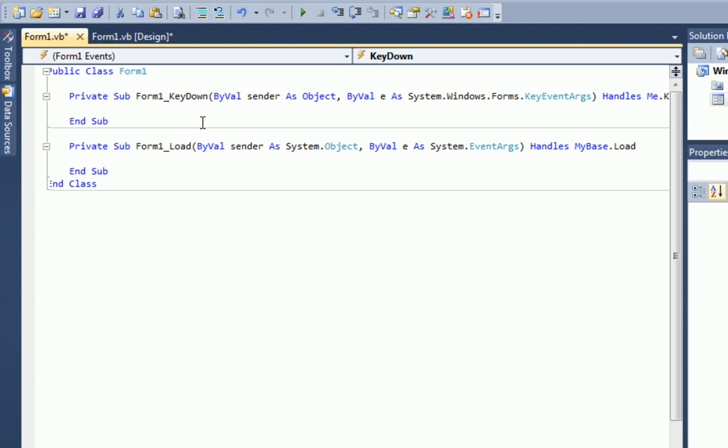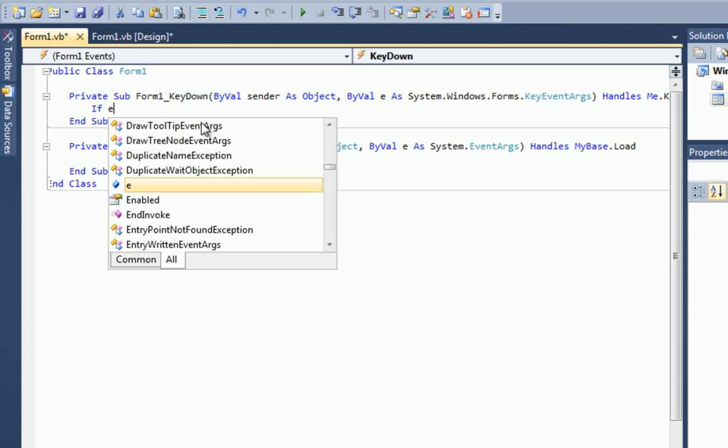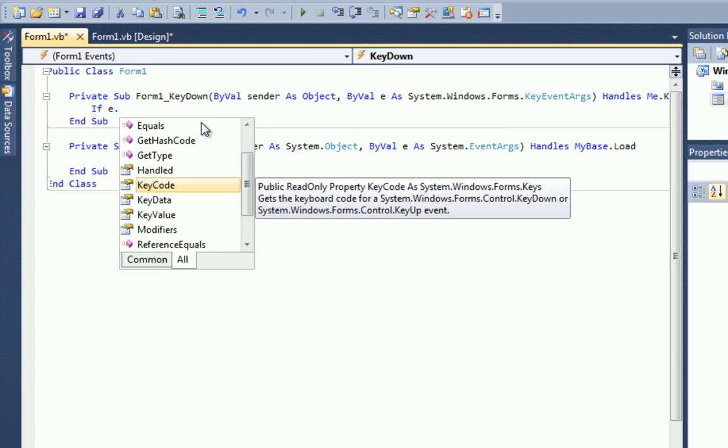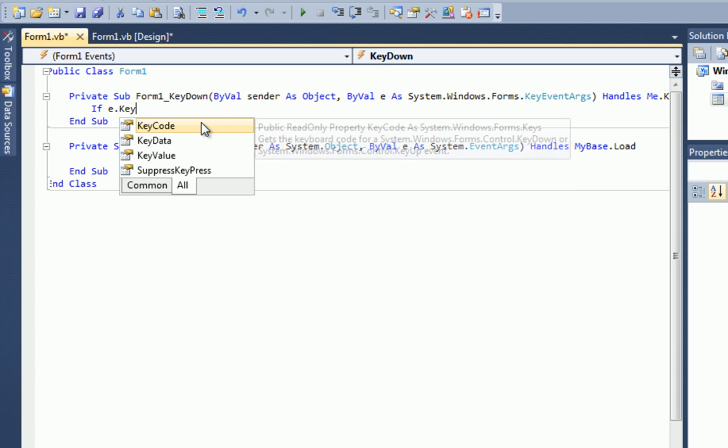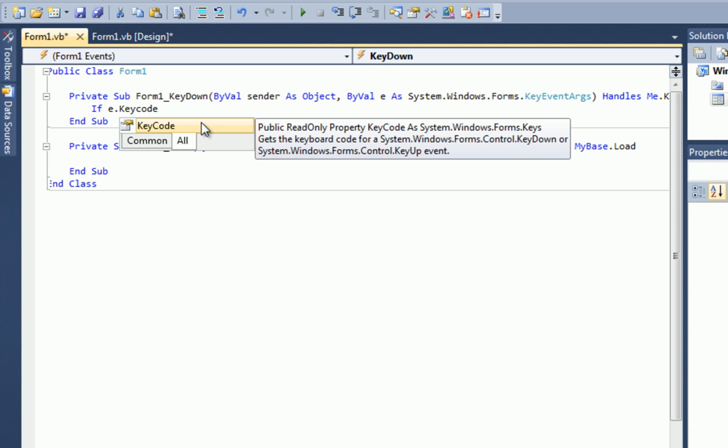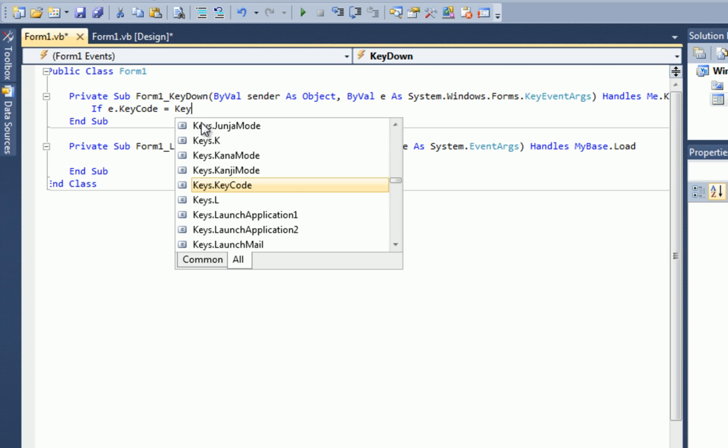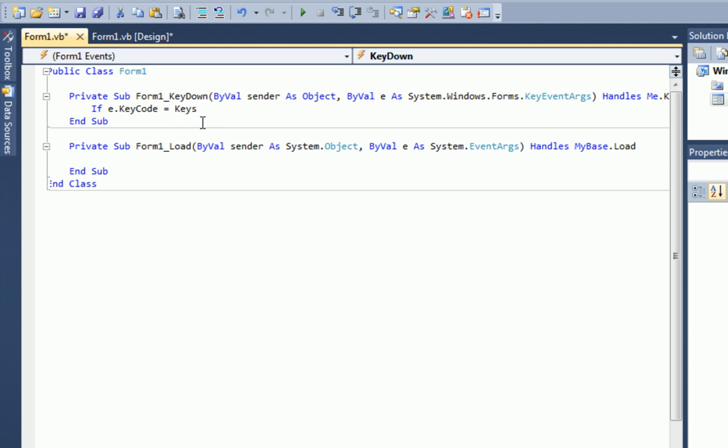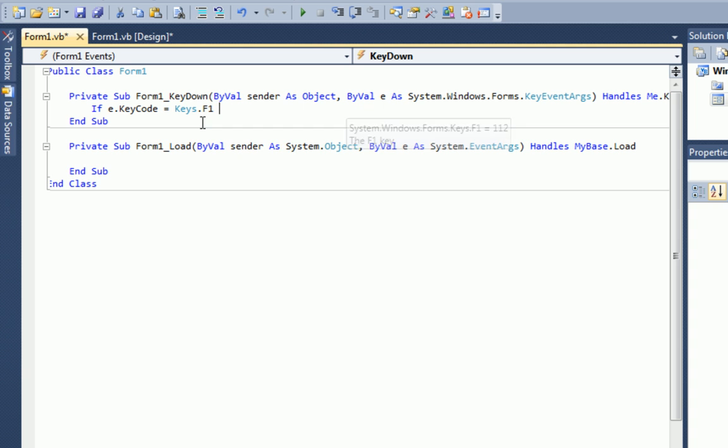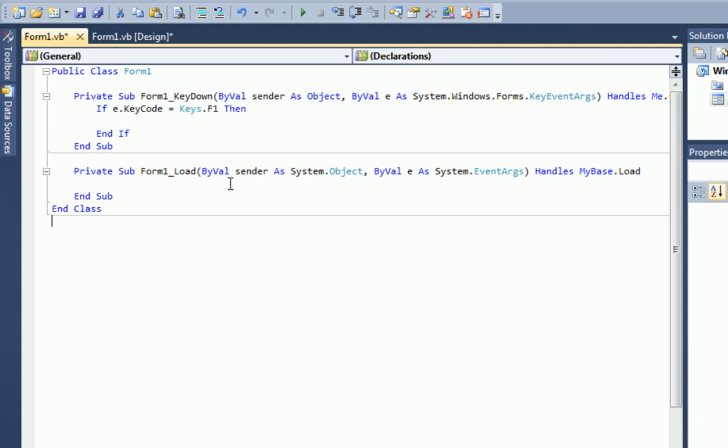So let's start with an if statement. If you don't know how to use an if statement, click the screen now and you'll be taken to that tutorial. So if e.keyCode, now remember what I said, each key has its own number and I'll explain this to you in a second. If keyCode equals keys.F1, then enter and we'll fill in the rest in a second.